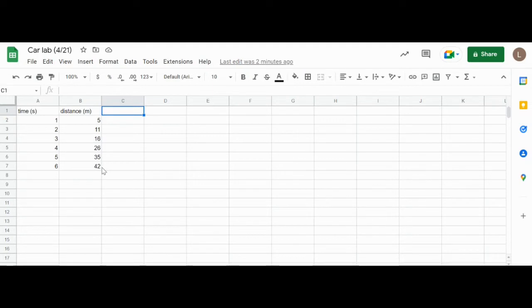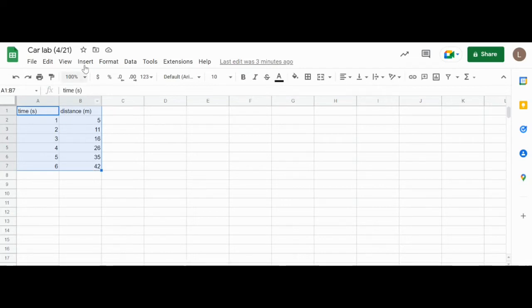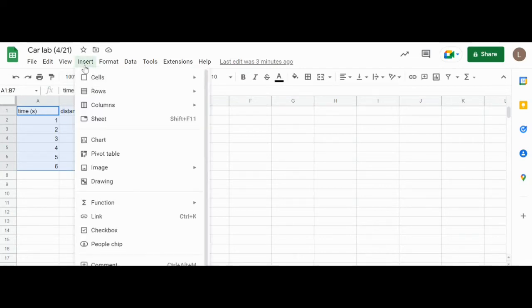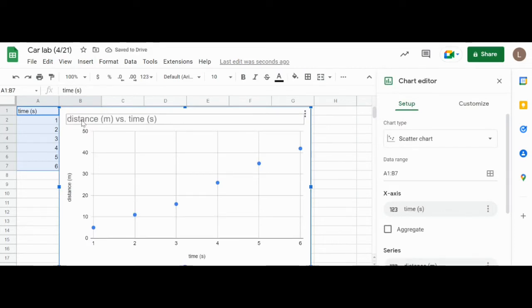I have a bunch of numbers here and I'm going to hold my cursor over it and then drag over these two columns as I'm holding down my mouse. Then I'm going to hit Insert and then Chart. It's going to come up with my graph, it's going to title it for me, it's going to label the Y and X axes for me, so everything is pretty good to go.